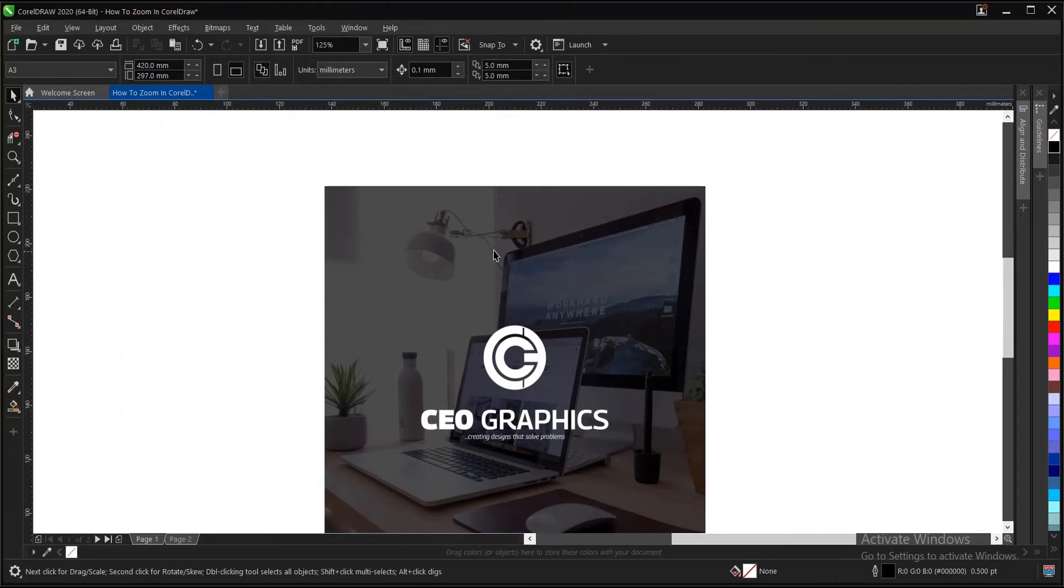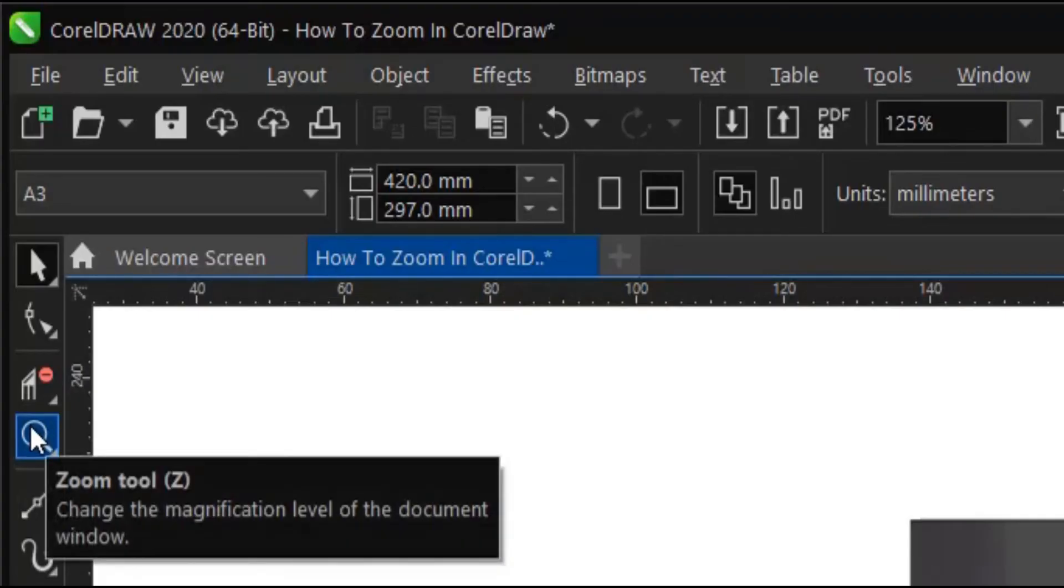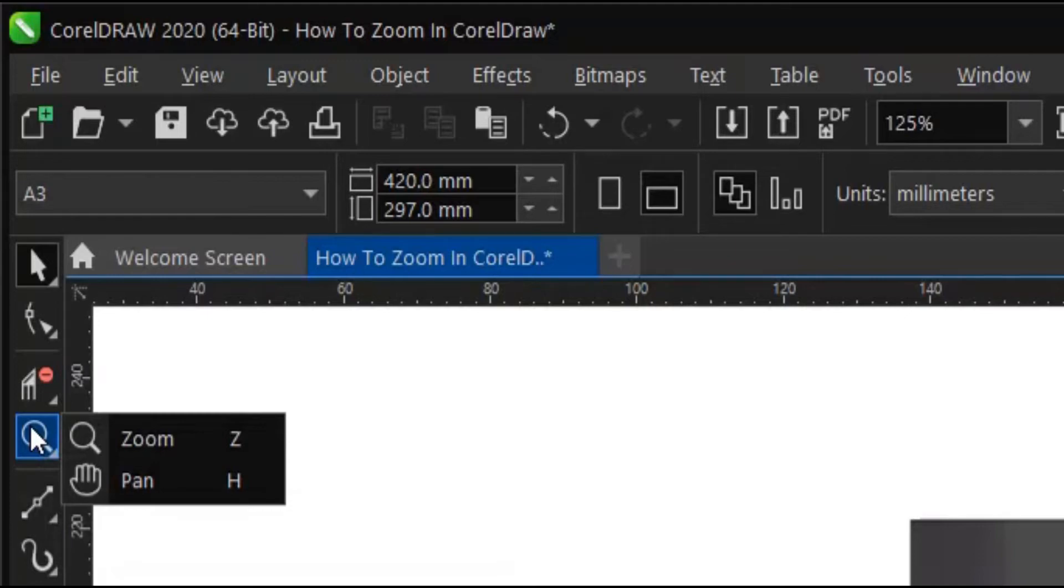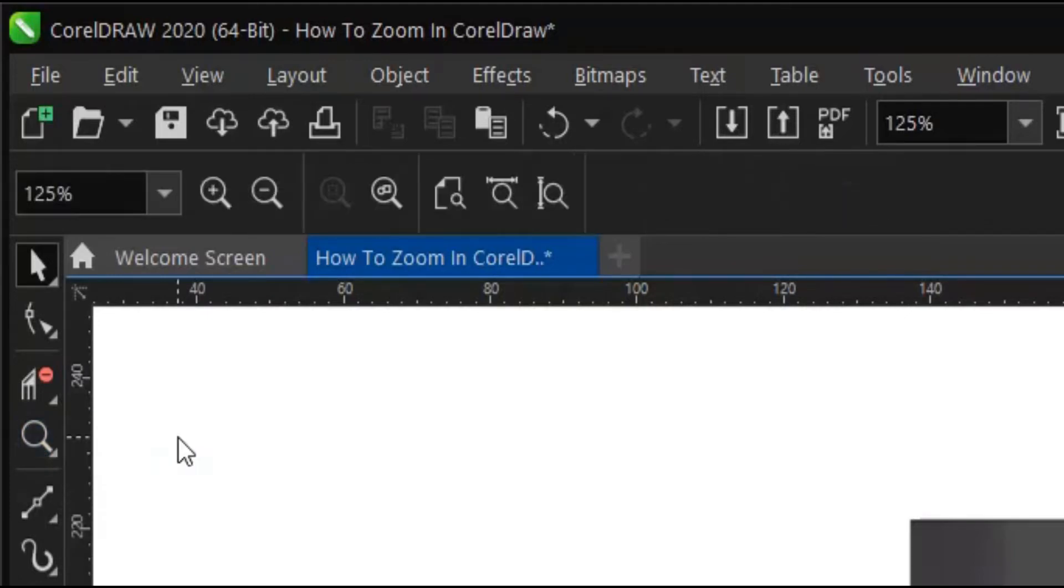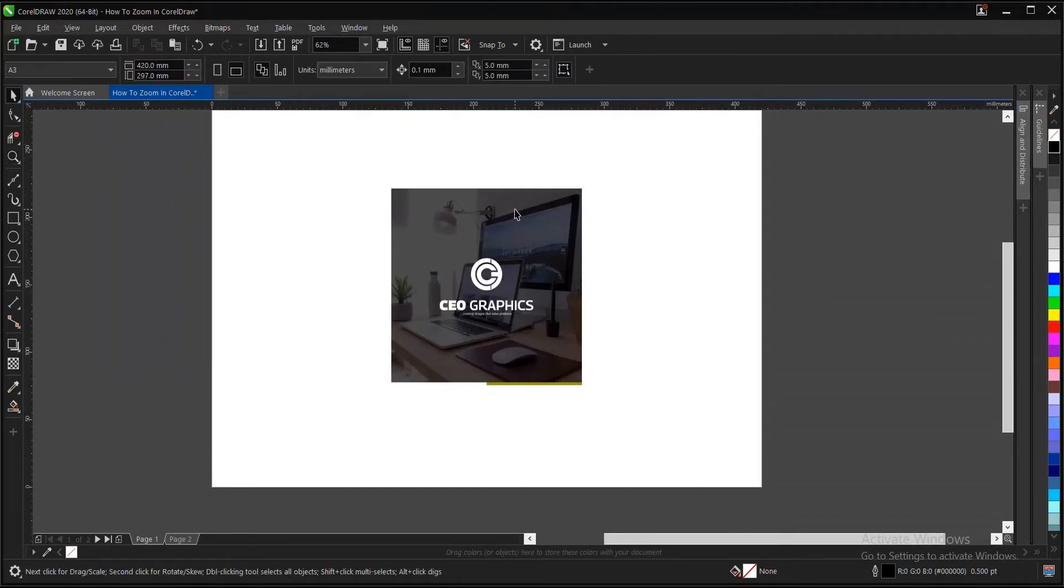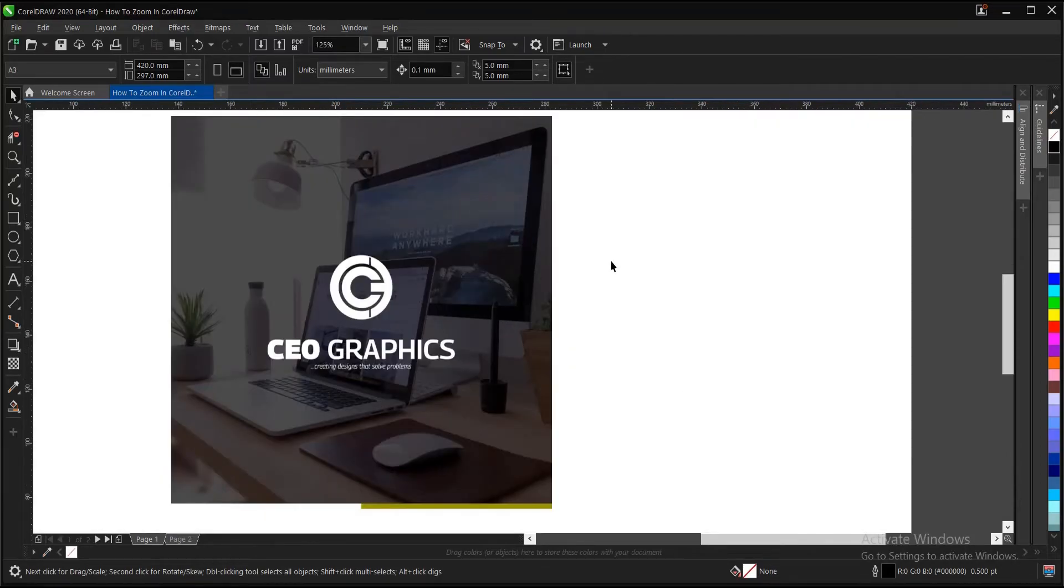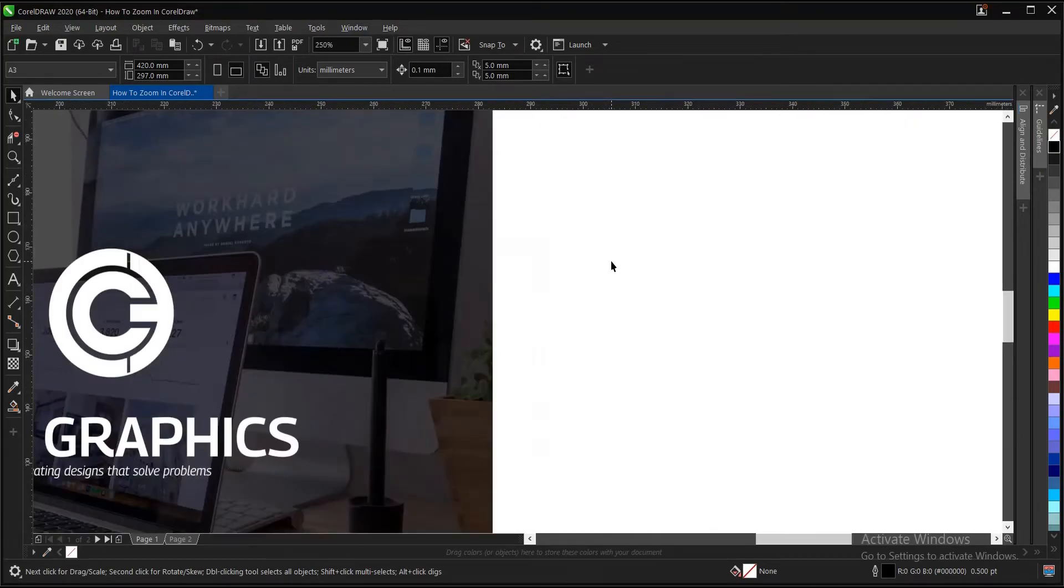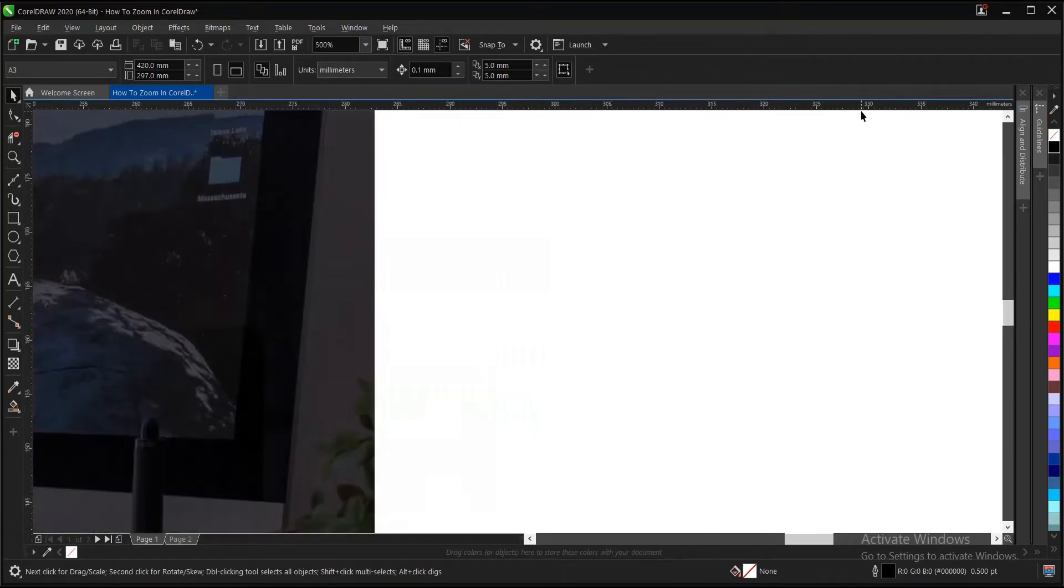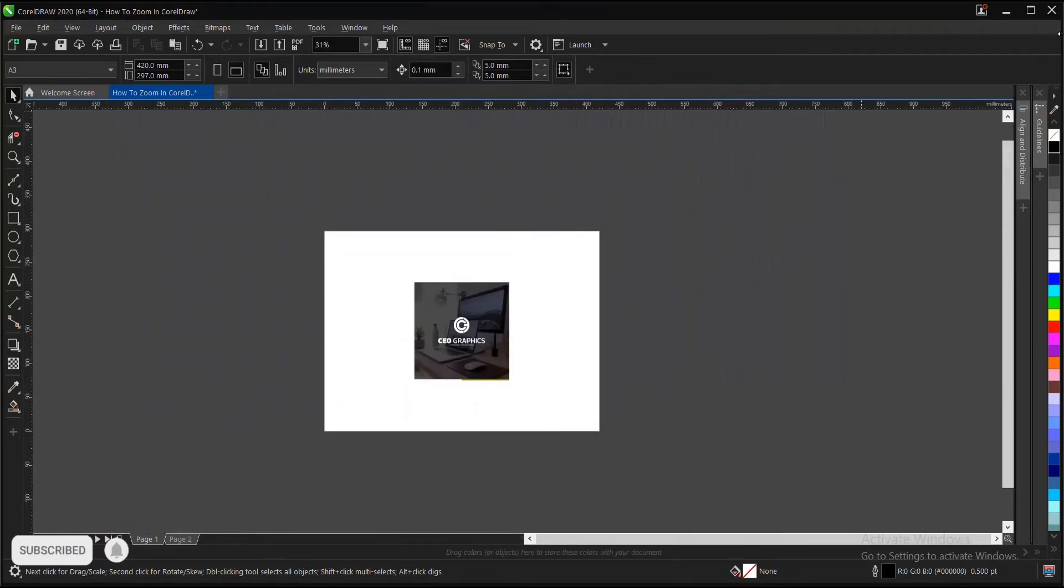This is where the zoom tool is located here. The shortcut key is Z like I said. And another way to zoom is to hold on control and plus, that is to zoom in, control plus. And to zoom out, control plus minus.